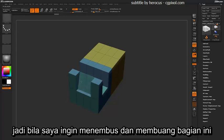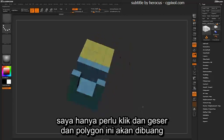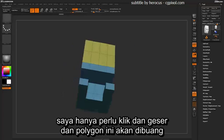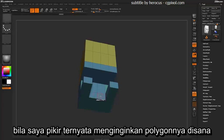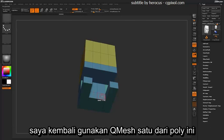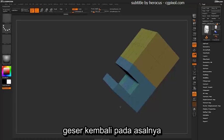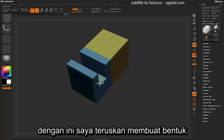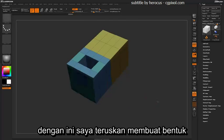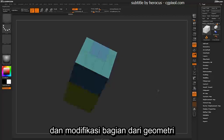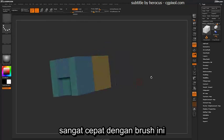If I want to move these parts out of the way, I can just click and drag and those polygons will be removed. If I find out that I did in fact want those polygons there, I can simply come back and QMesh one of these polys and drag that back into place. You can just come through and make shapes or modify areas on your geometry very fast with this brush.